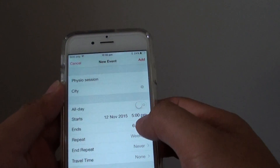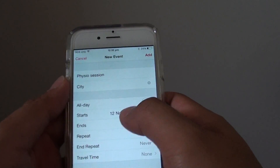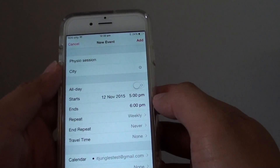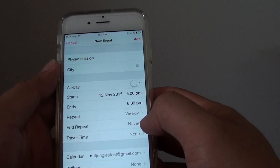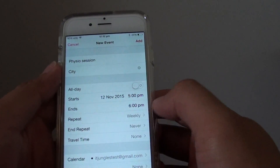Set the start on that day — let's say it starts today — and the event will be repeated every week after that.